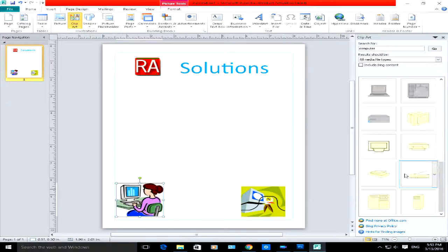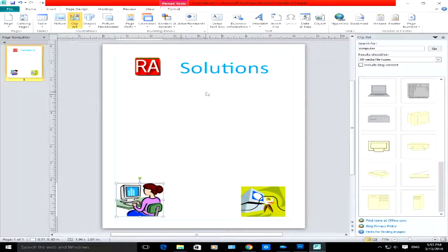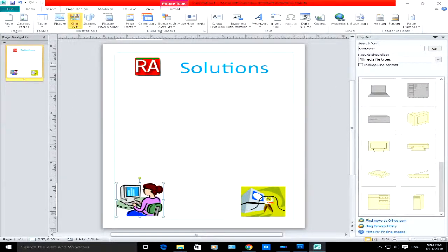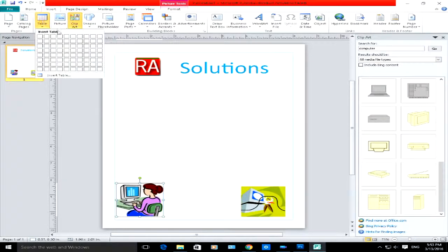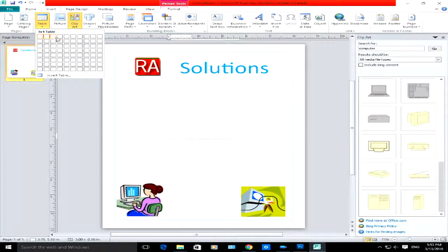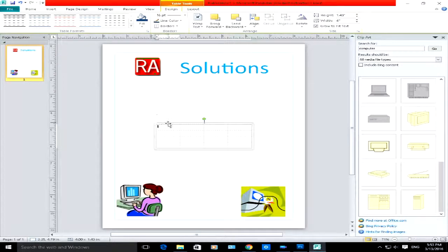So on and so forth. I'm just showing you how to add different features on here. Now a table. If you want a table, you can choose a different size table.